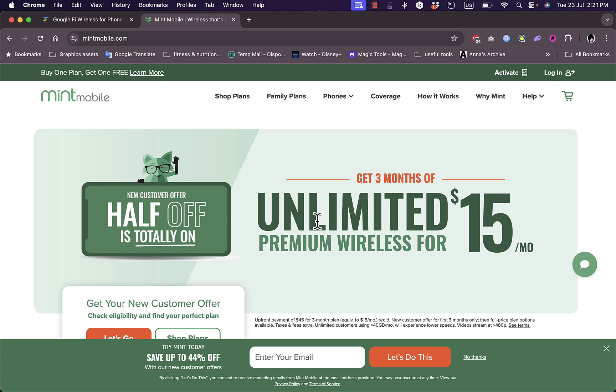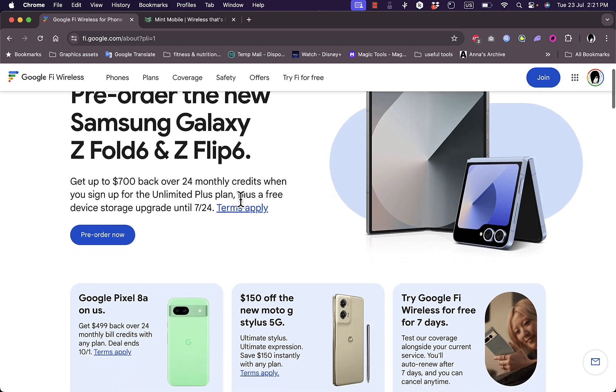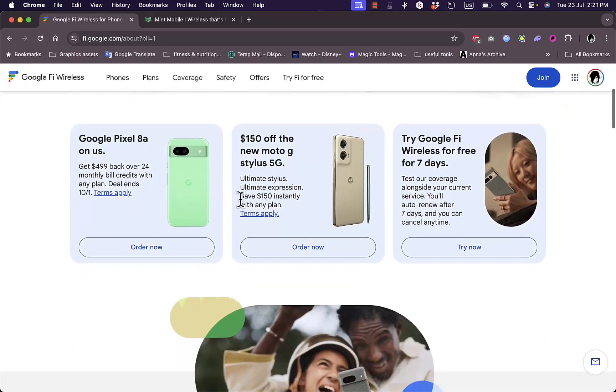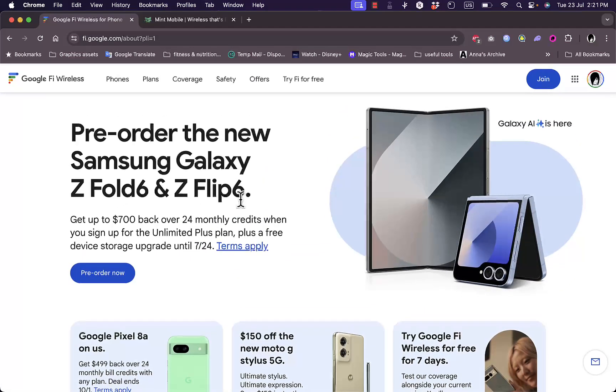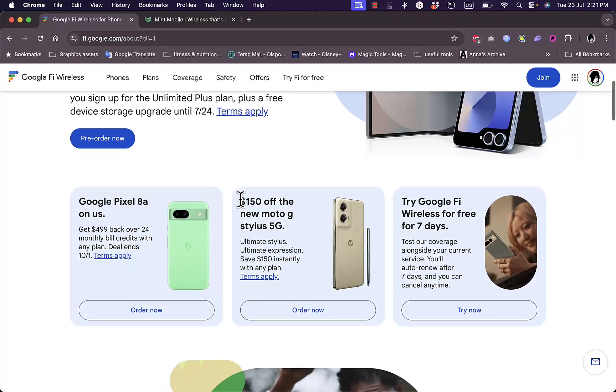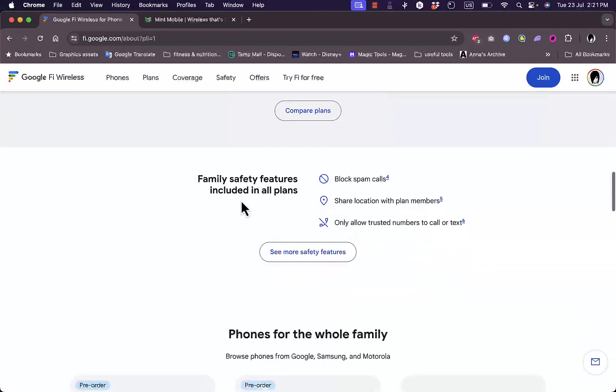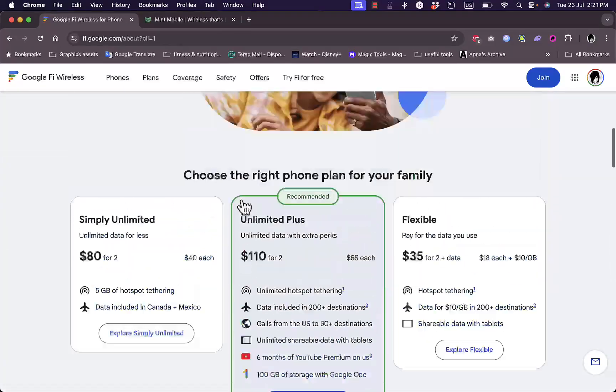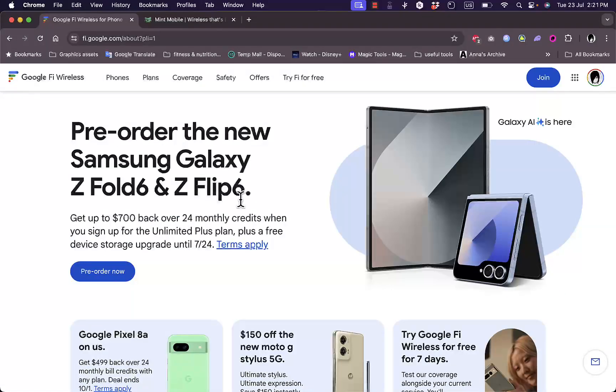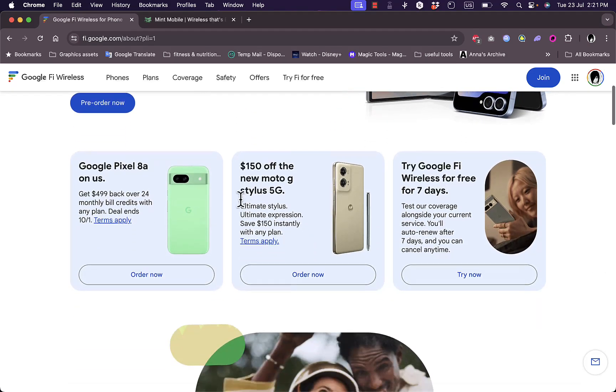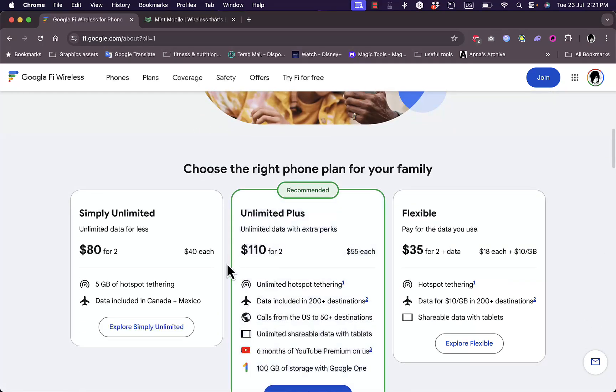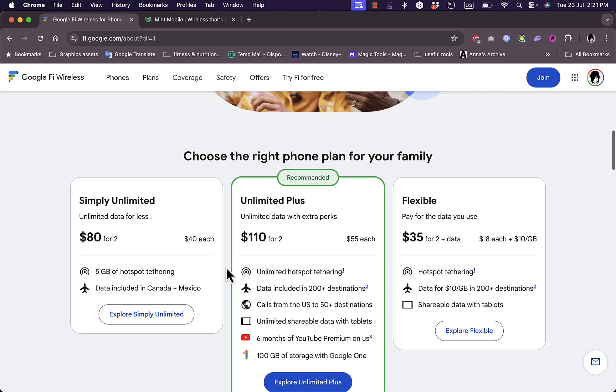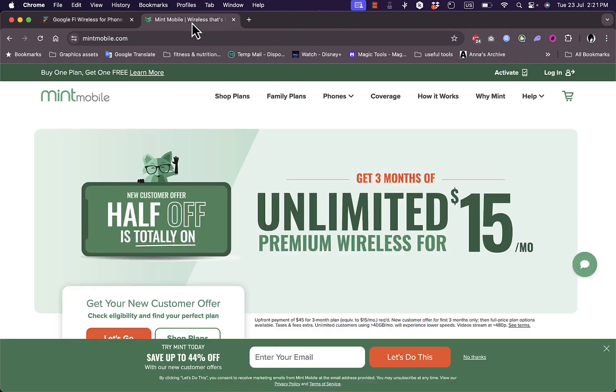So which one should you choose? After we looked at each of them, which one should you choose based on the pros and cons of each? If you are someone who travels internationally frequently, values network reliability through seamless switching, and prefers flexibility in your billing, Google Fi might be the better choice for you. Their pay-as-you-go plan is excellent, especially if you don't use a lot of data, and if you're a traveler, it's a no-brainer.